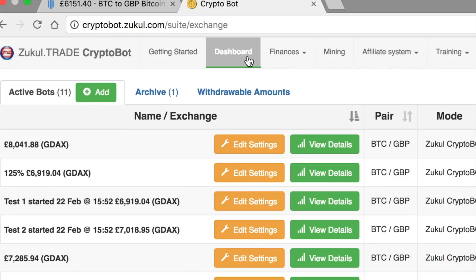Some people have asked what they should do if all of their lots are in the buy position and can't be sold at the moment. There are two things you can do: you can either add more money and increase the lot size — please watch the video I made to show you how to do that — or you can sell one or many of your lots to release those funds.